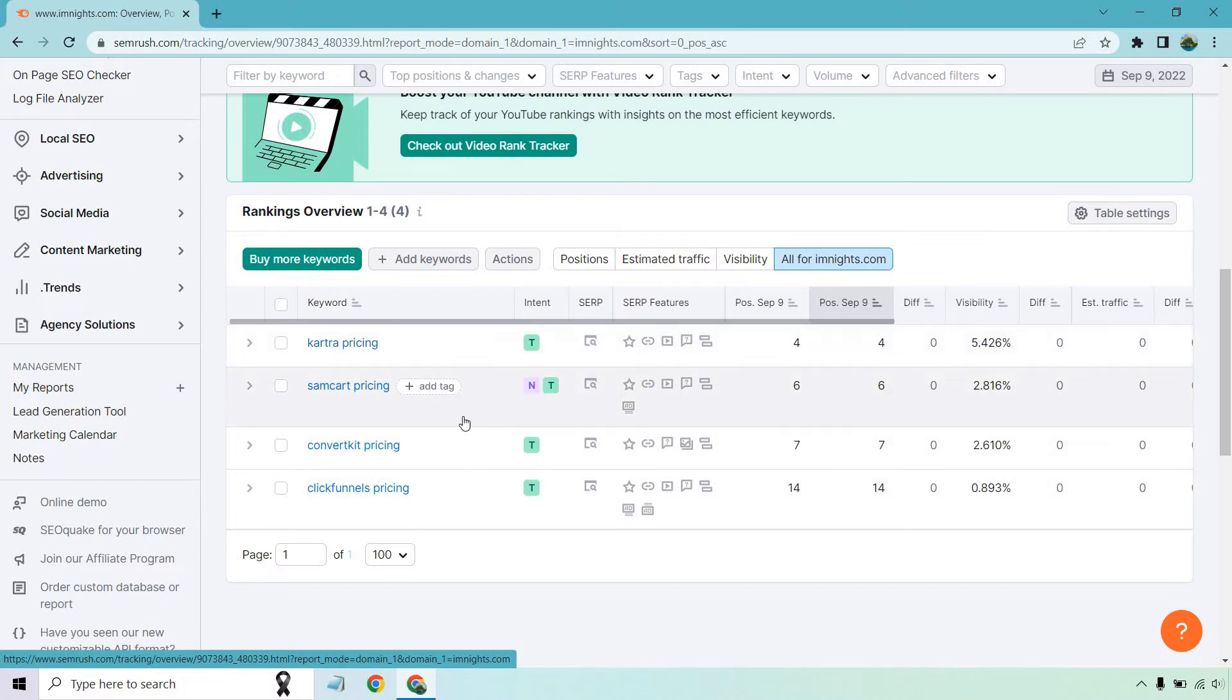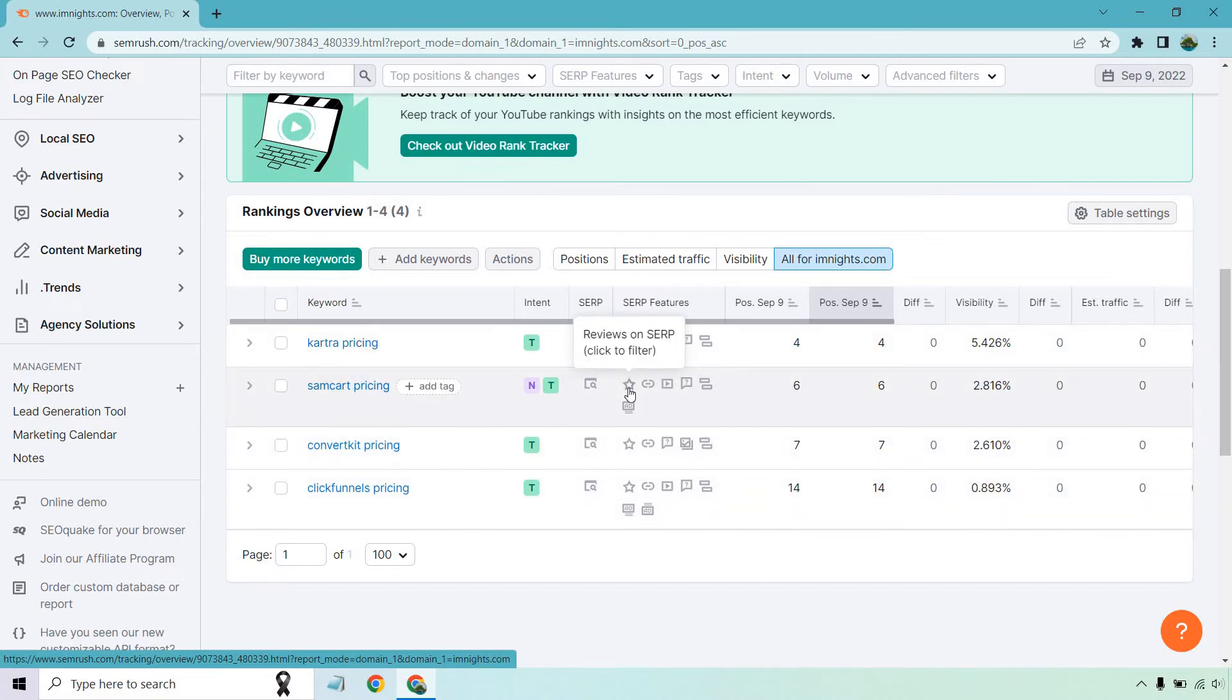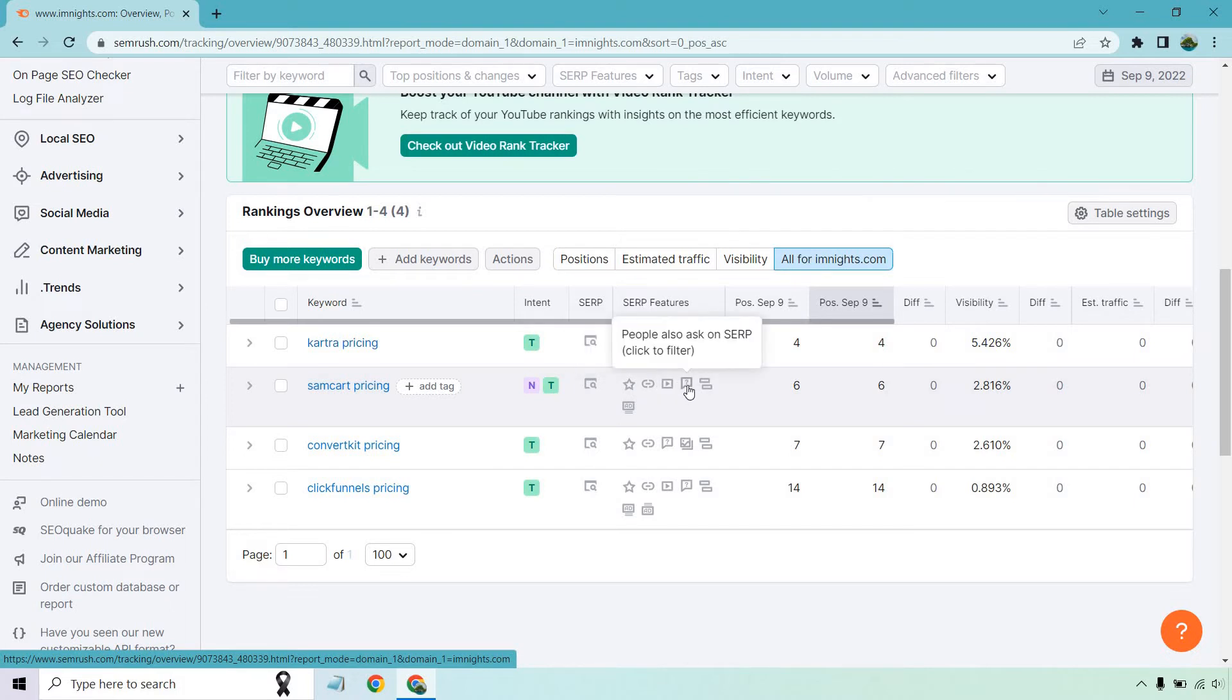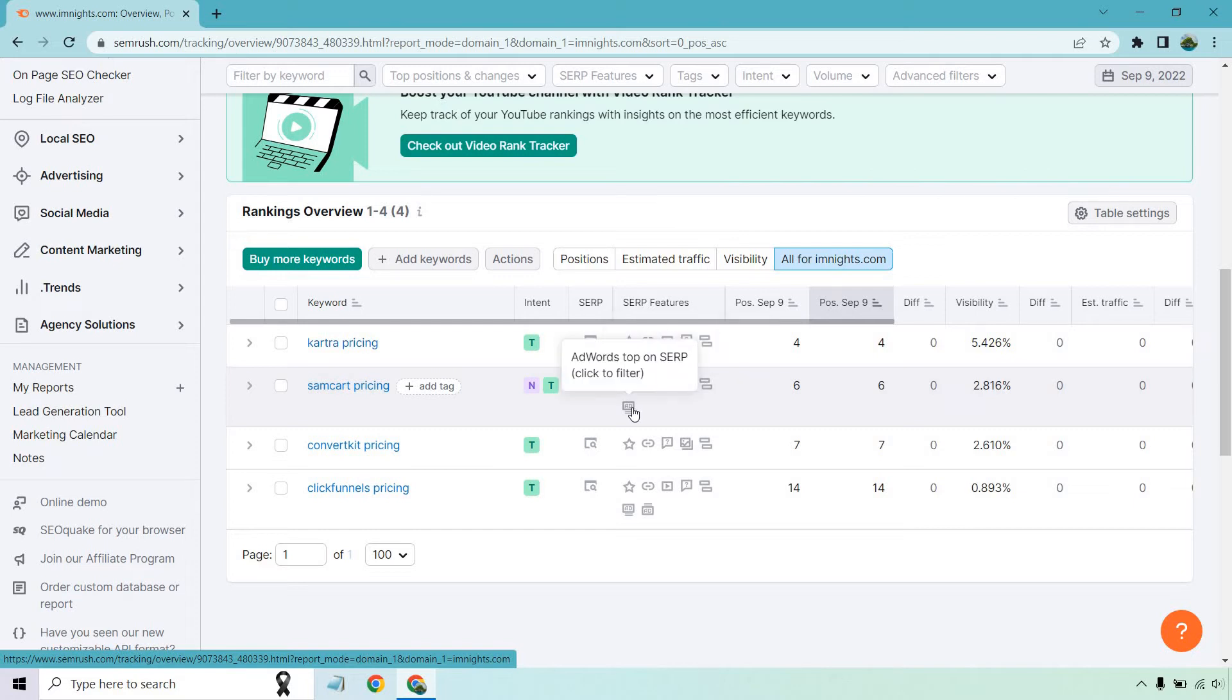Then we have a few of the other keywords which show similar things. It's also going to show these SERP features. So it depends on what's here. It could be reviews if they're there, site links on SERP. This is going to be videos. This is going to be people also ask, indented on SERP. And last but not least is going to be AdWords top on SERP.